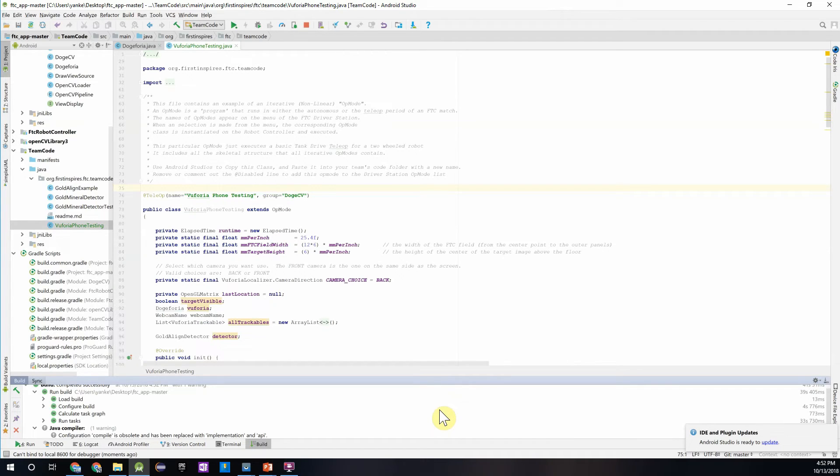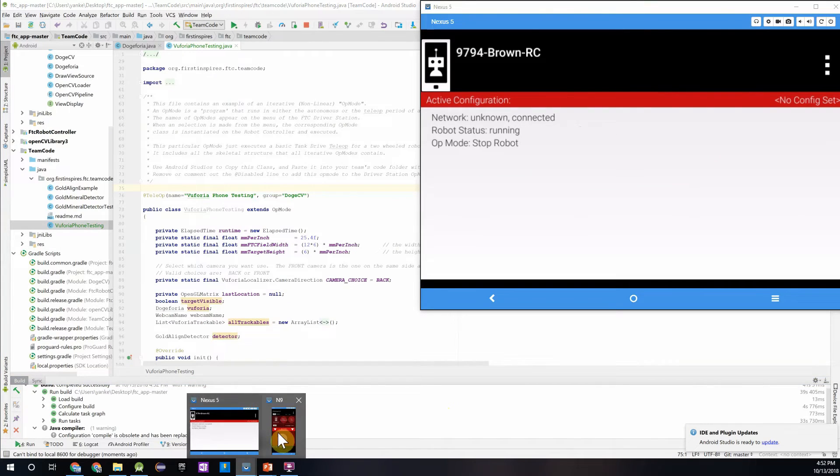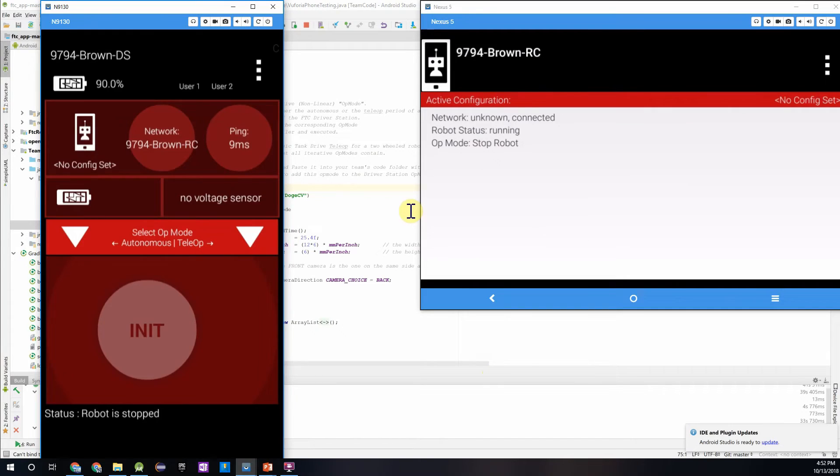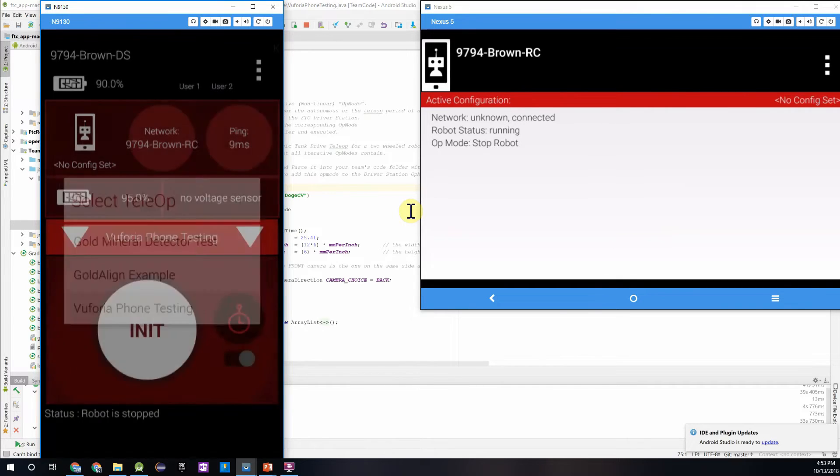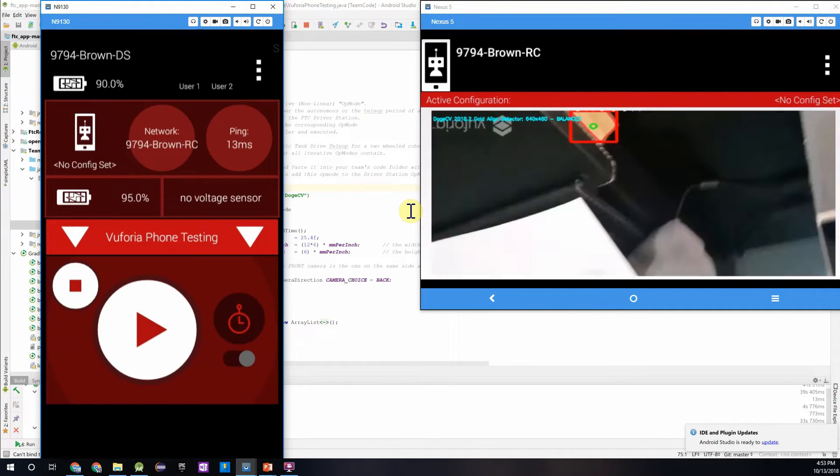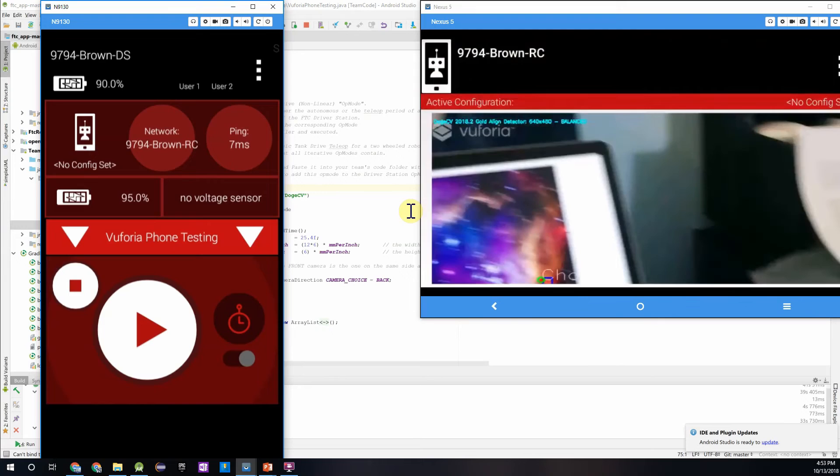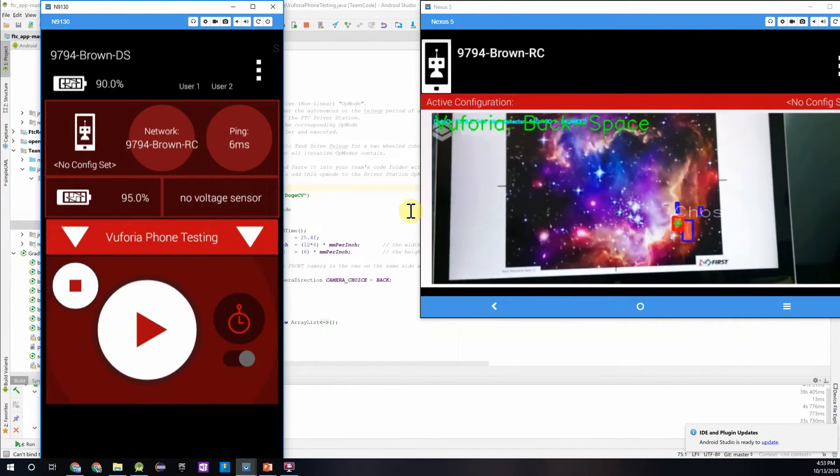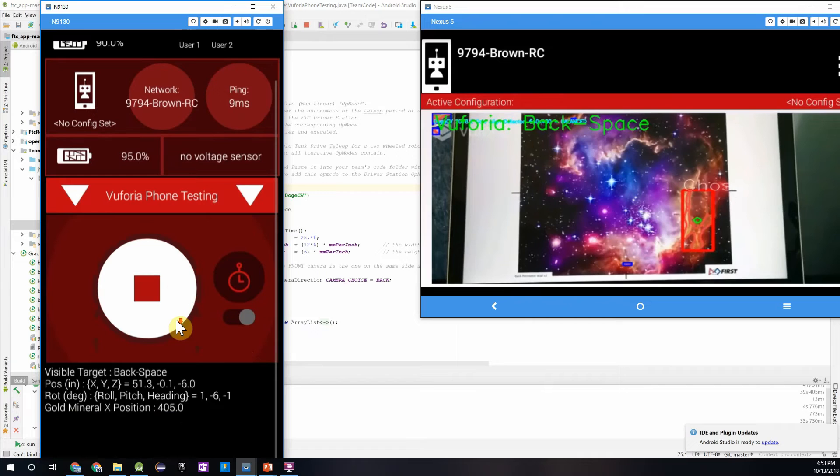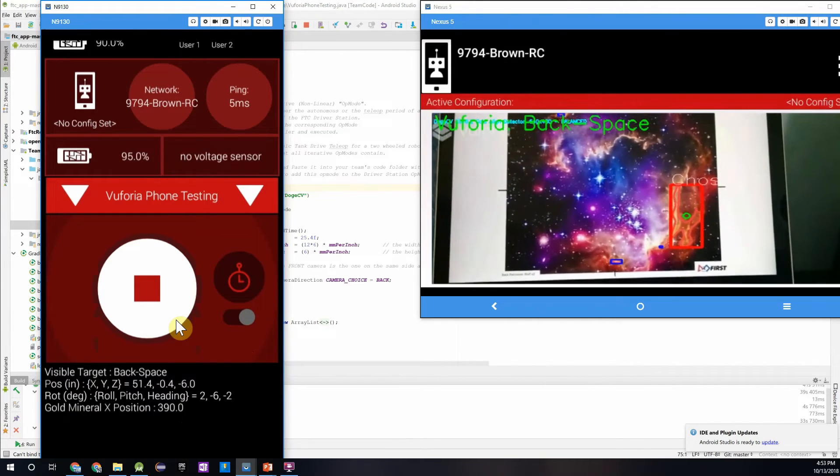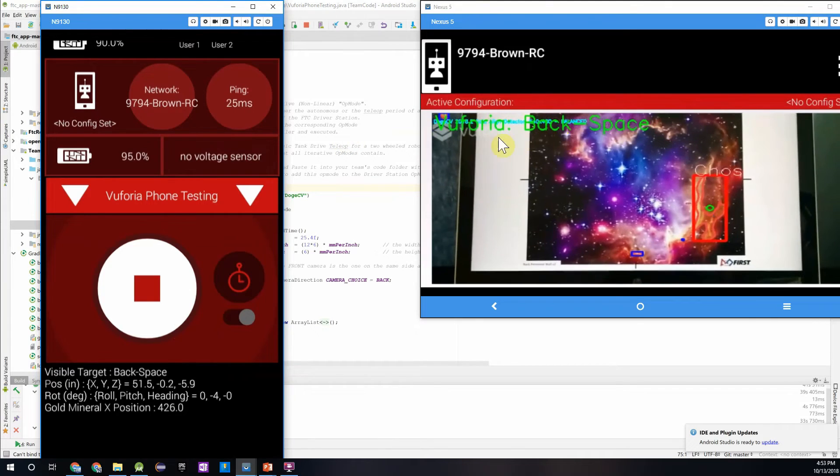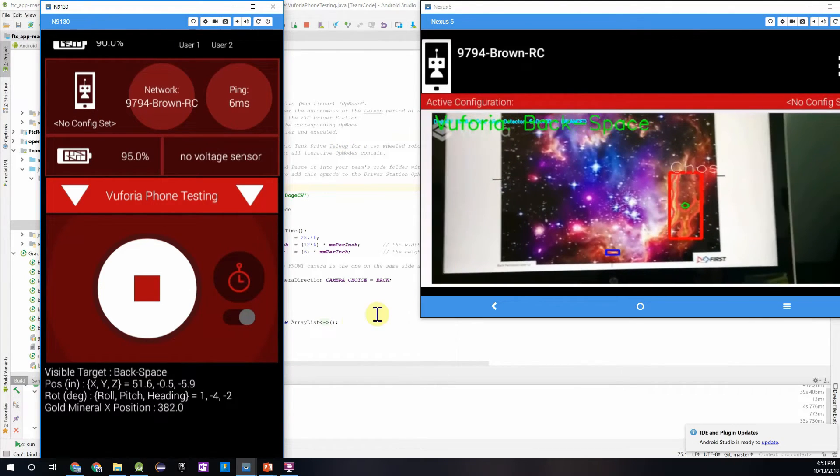Alright, so once it finishes downloading, you should go ahead and pull up your robot controller and driver station phone. I'll pull up my screen so you guys can see what's going on. So now if we go into our teleoperated menu, and then you see the class VuforiaPhoneTesting, that's where we want to start. And we will initialize it. And then we can go ahead and press play. So now what you'll see here is that on the phone screen, you can see the name of the Vuforia target it's detecting.